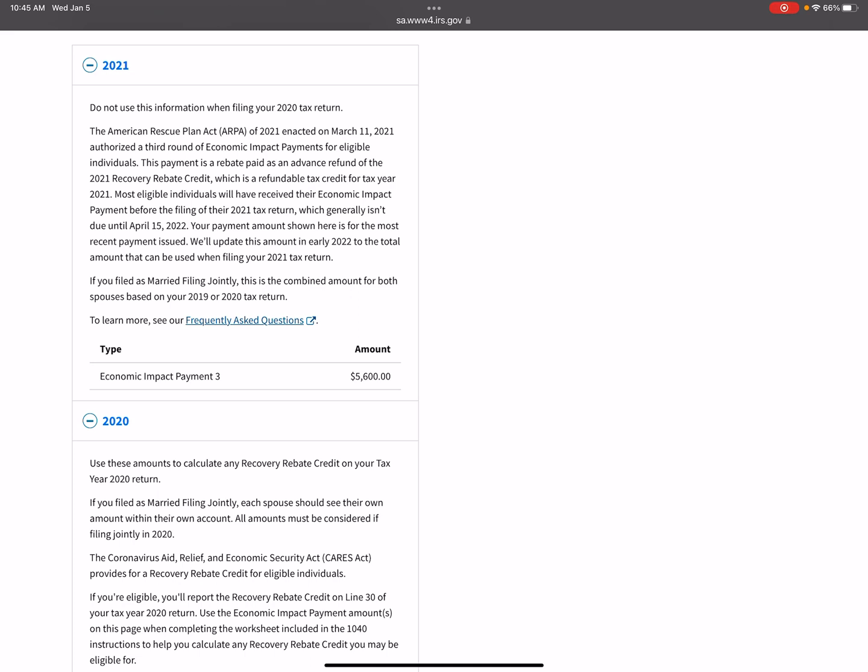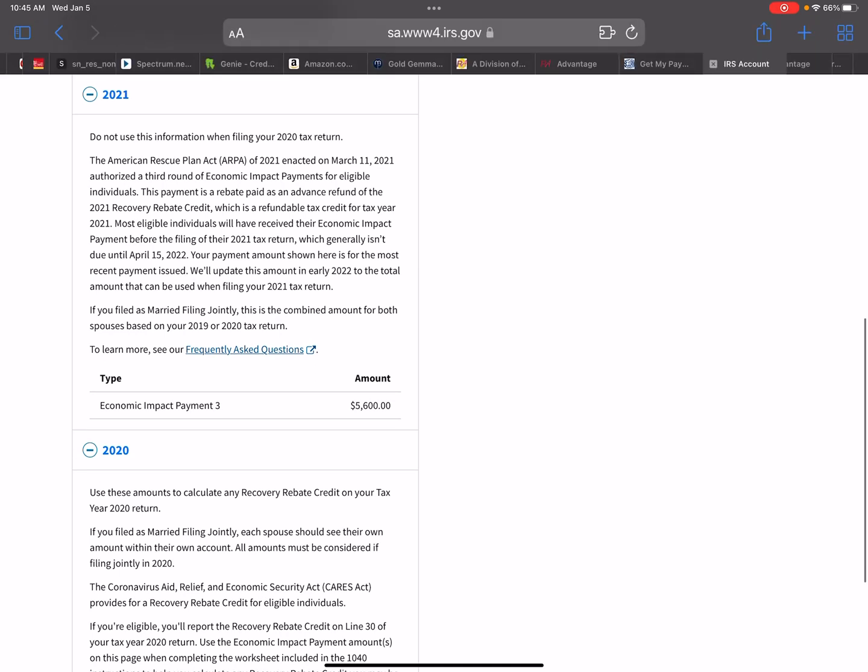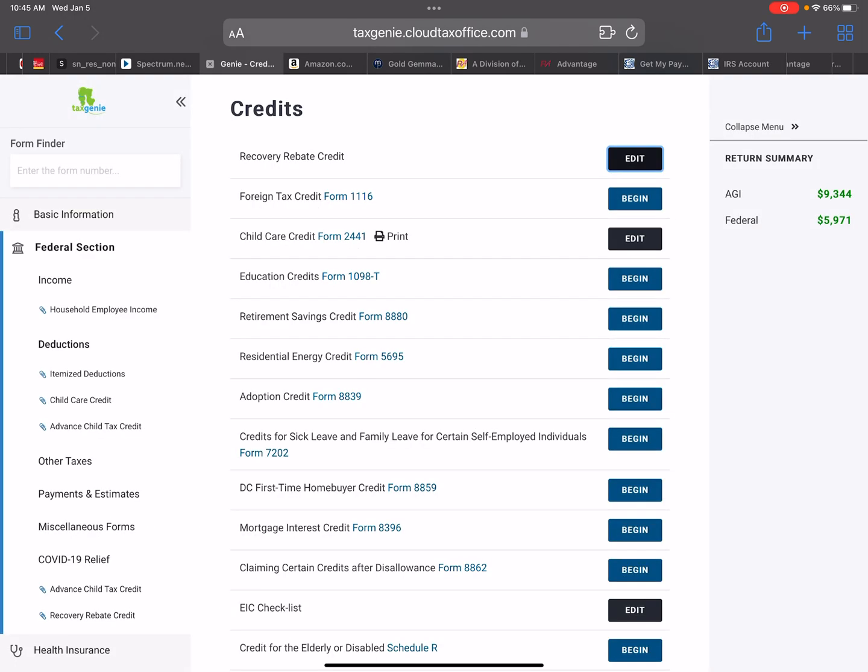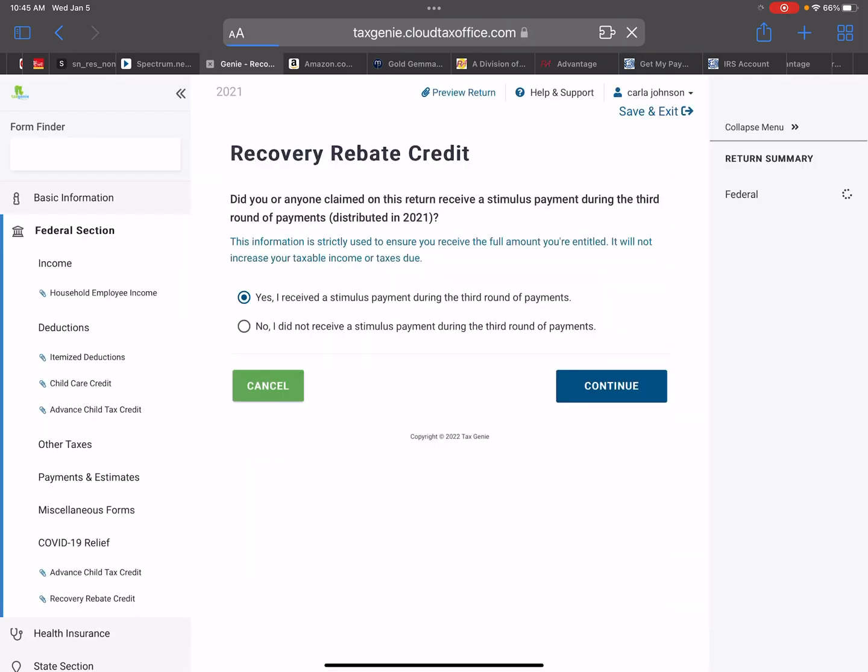So listen, you guys, this is important. Even on this screen, it said, do not use this information when filing your 2020 tax return, because this amount is not correct. All right. So I wanted to make sure that you guys understood not to use that amount when inputting it under the recovery rebate credit.